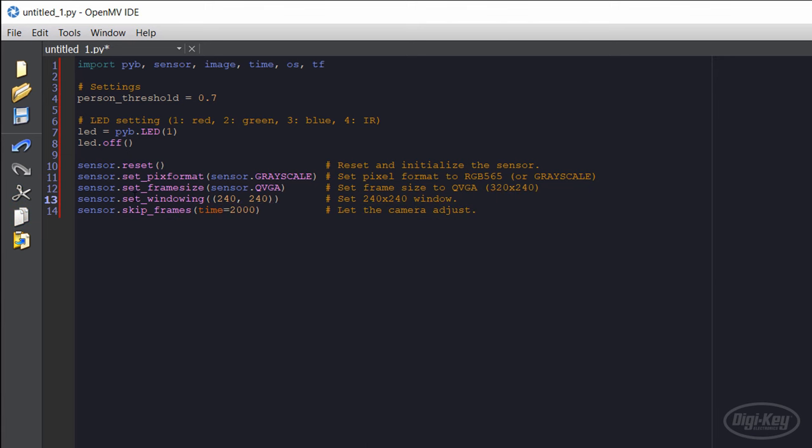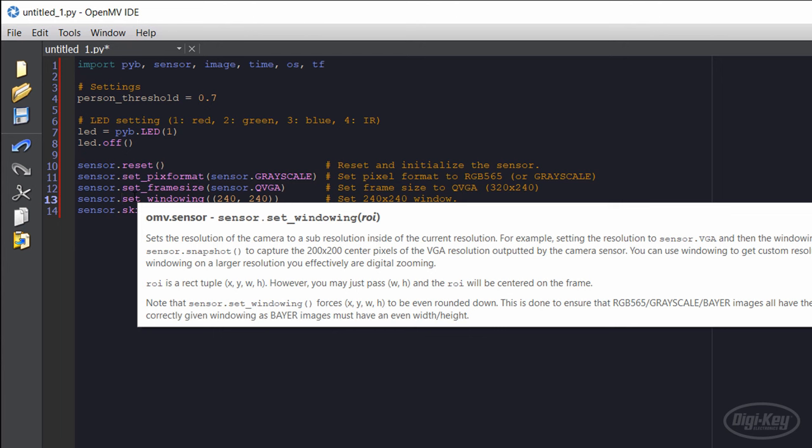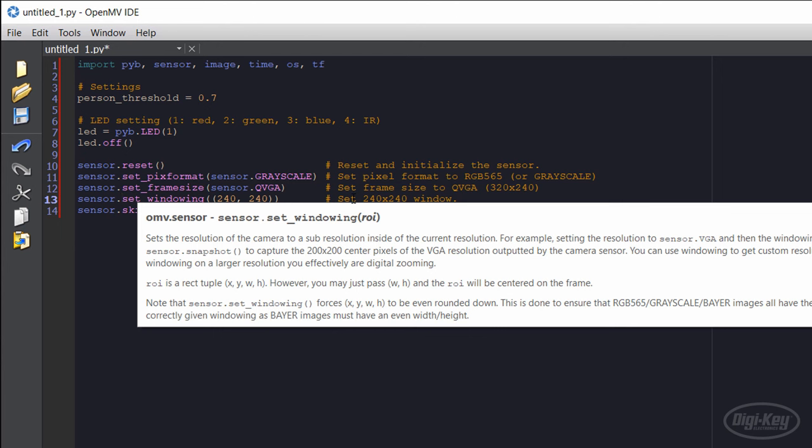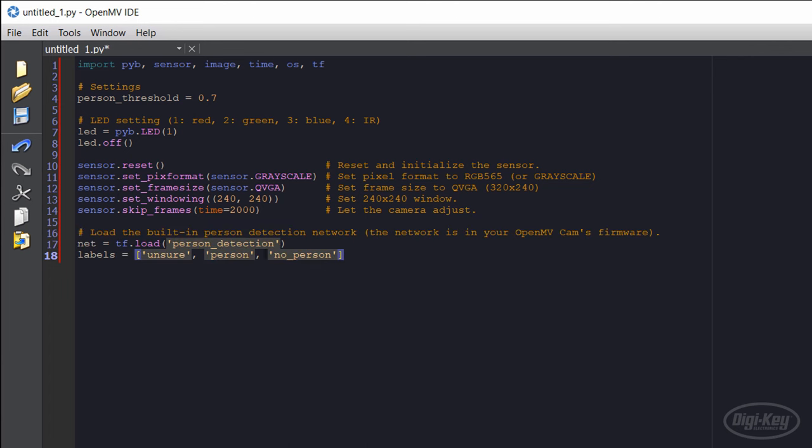We can use the set windowing function to crop the frame from the sensor, which will keep to a 240 by 240 square. Finally, OpenMV recommends letting the camera adjust for a couple of seconds before capturing data.